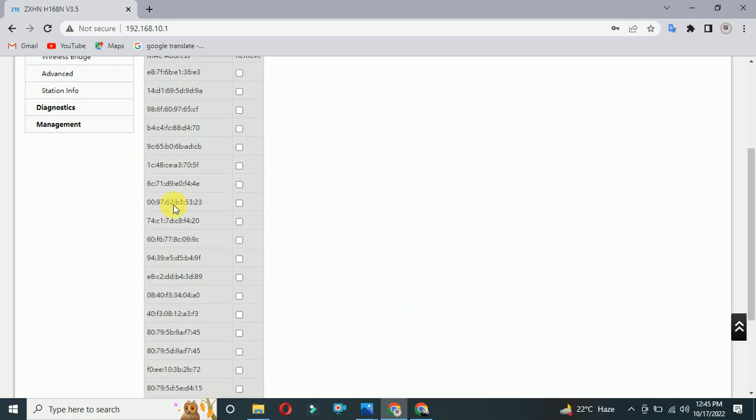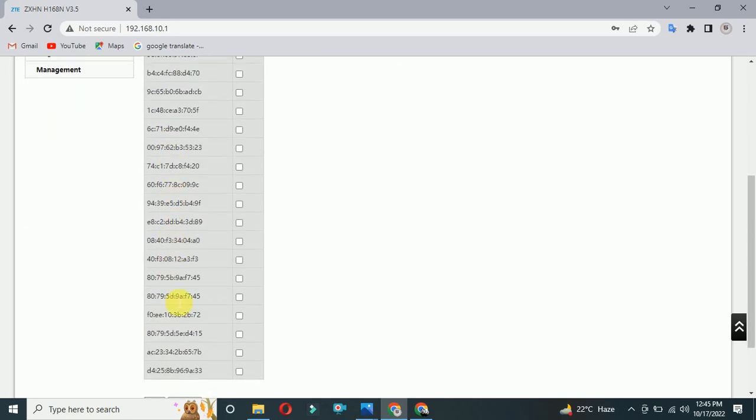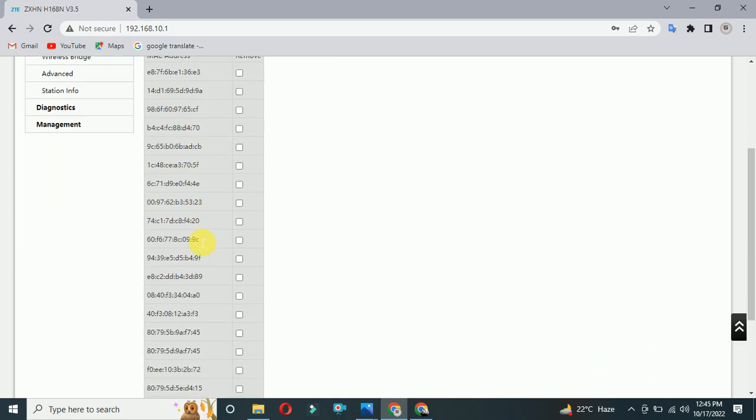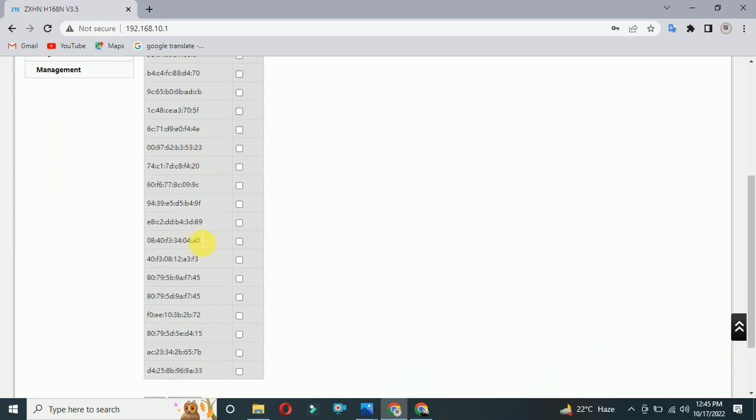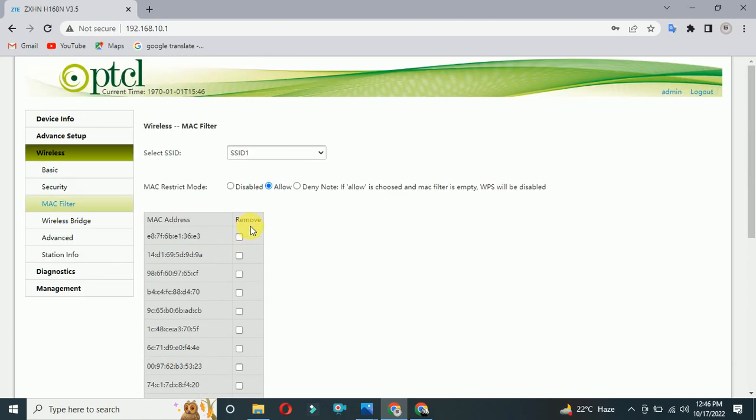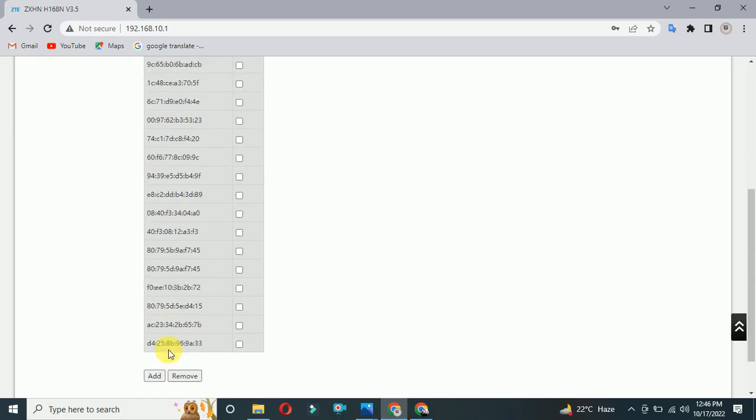You can see these are the MAC addresses which will work with my PTCL modem or WiFi. If I delete any of them, that phone will not work with my PTCL modem. You just have to add the MAC address right here.